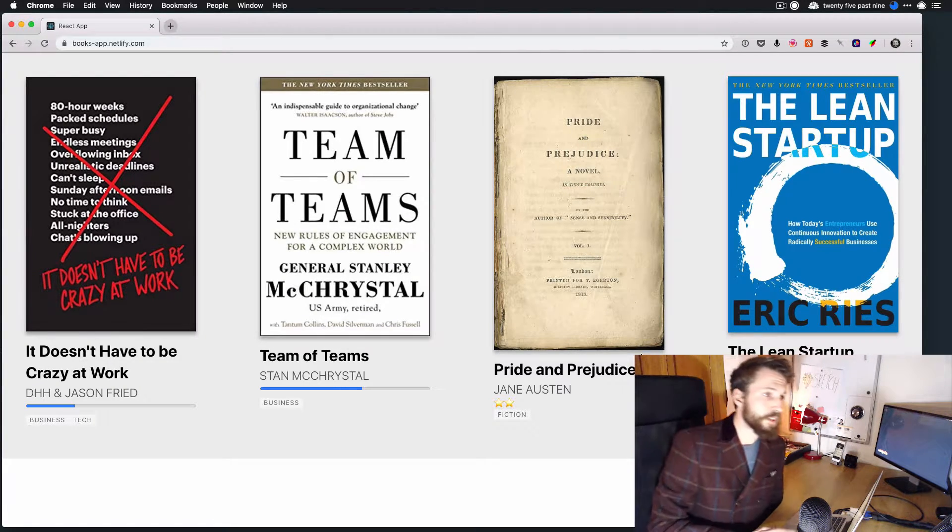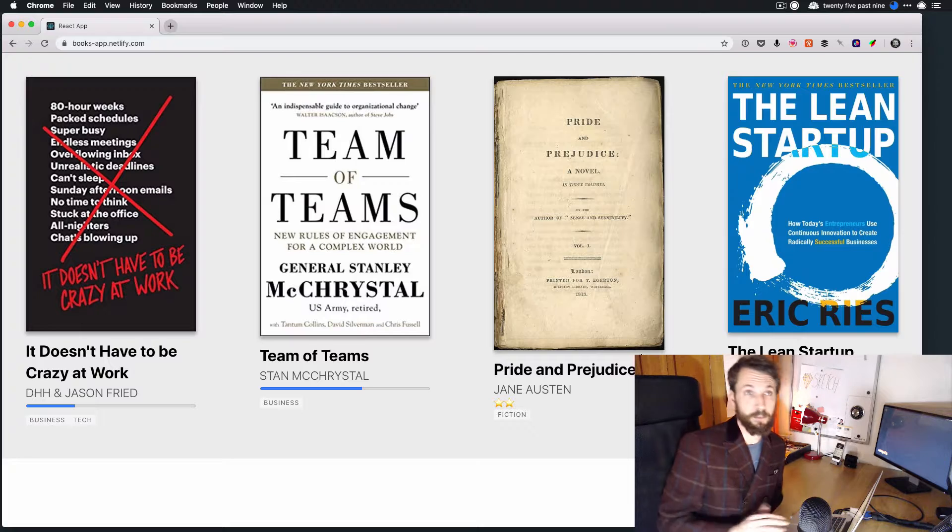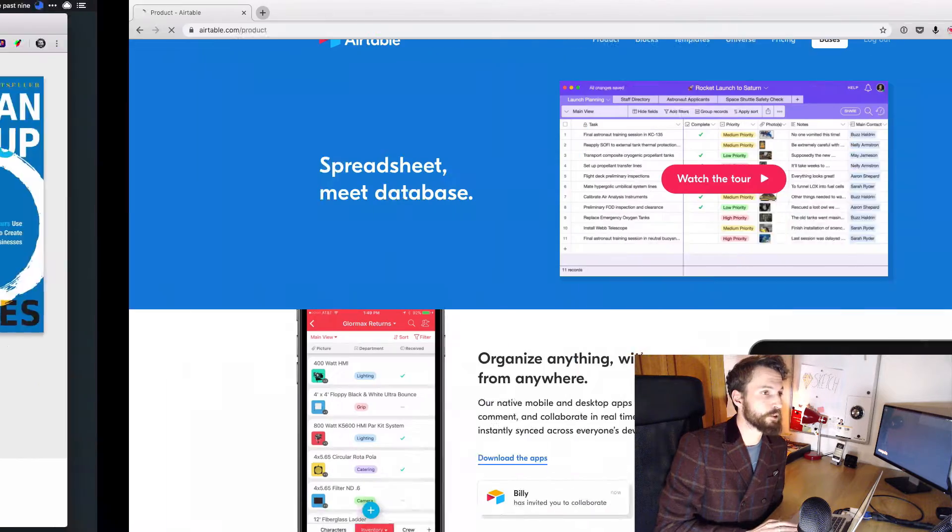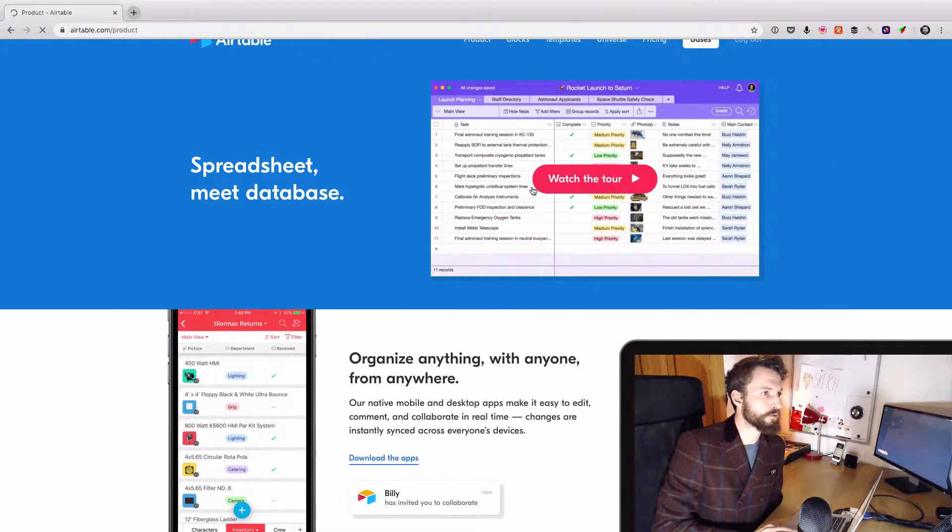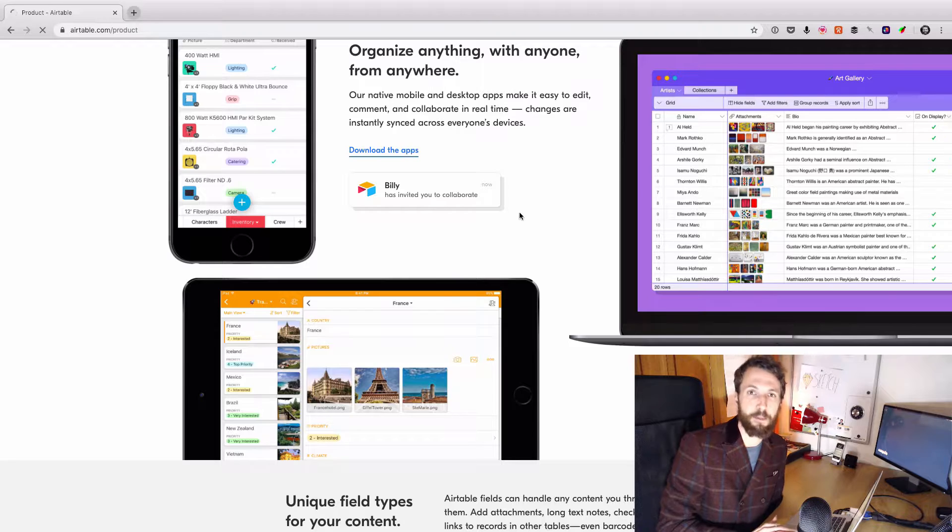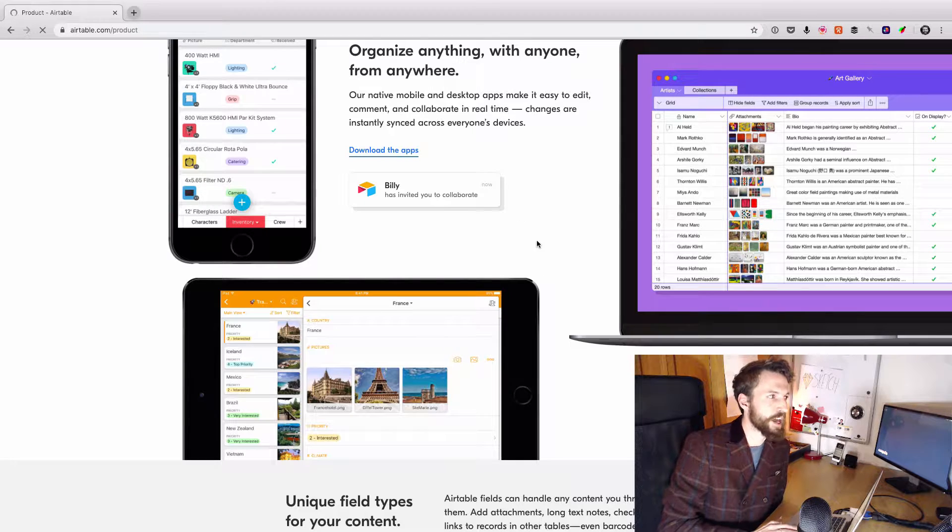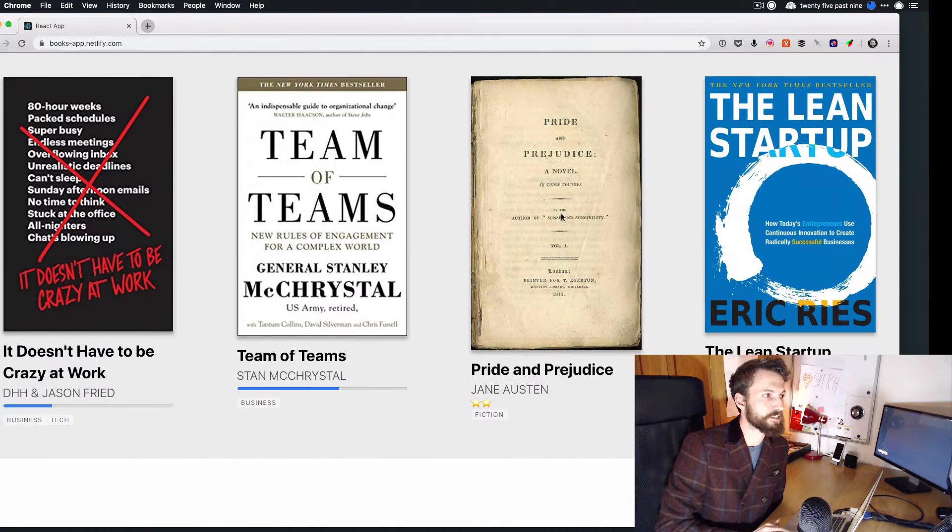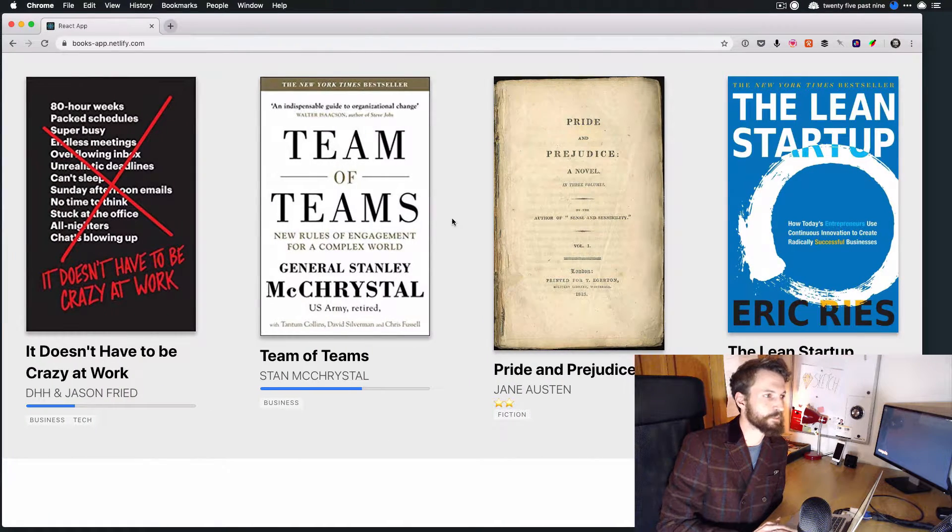So that's what we're going to be building, basically. Using Airtable for the backend as the headless CMS, and then using React for the frontend.